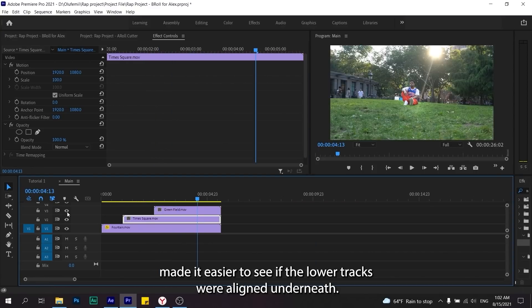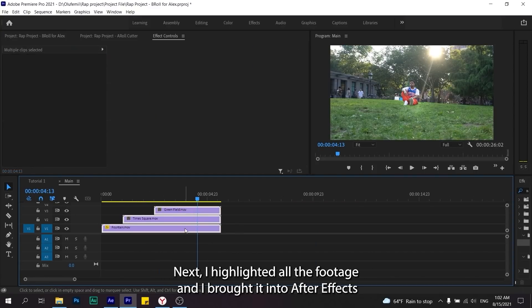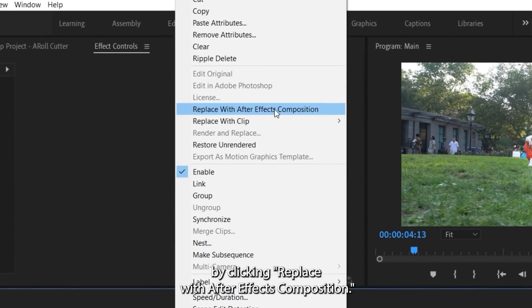Temporarily lowering the opacity of the top track made it easier to see if the lower tracks were aligned underneath. Next I highlighted all the footage and I brought it into After Effects by clicking replace with After Effects composition.